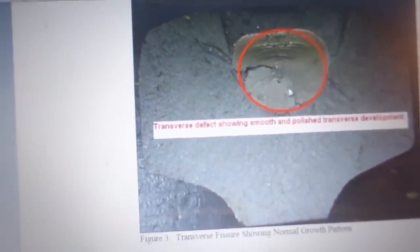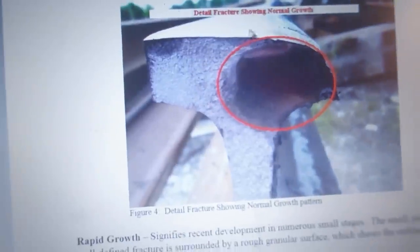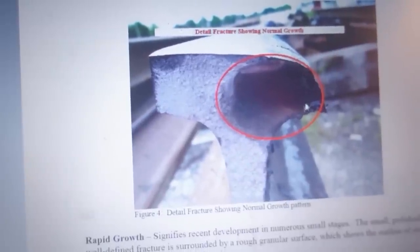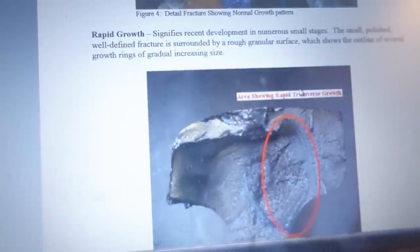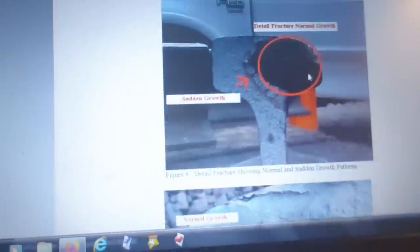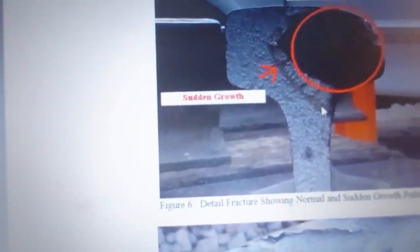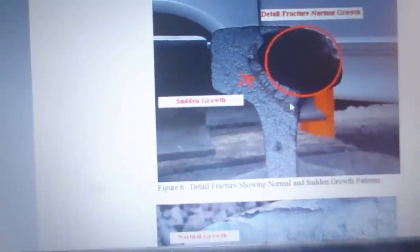This is what we'd call a smooth and polished transverse development. That shows a detail fracture showing normal growth. This ring through here shows sudden growth.